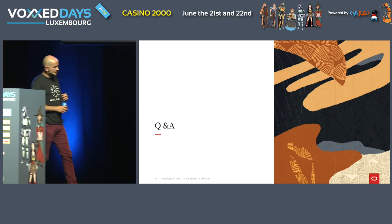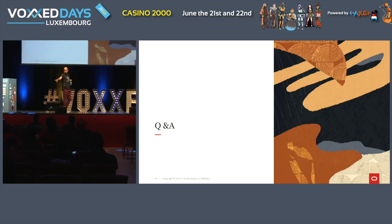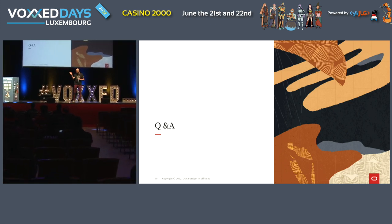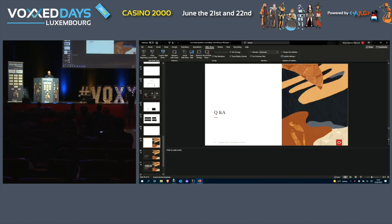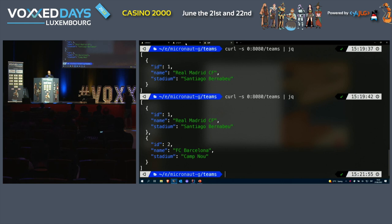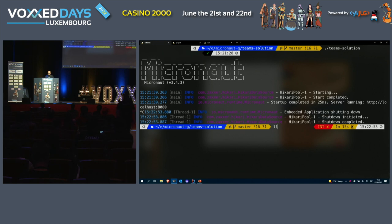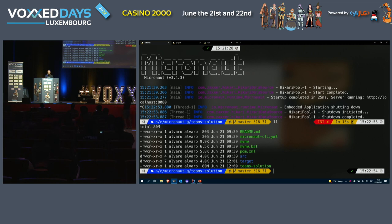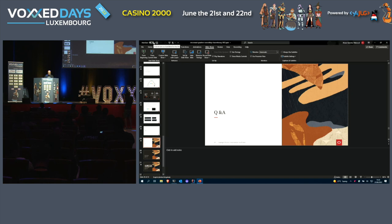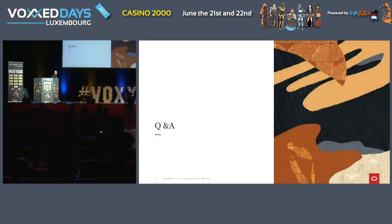Any questions? The question was: what is the size of the binary? 80 megabytes. It's not really dependency-optimized, so we could probably shave a few megabytes off that, but it's okay.